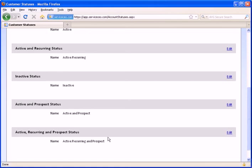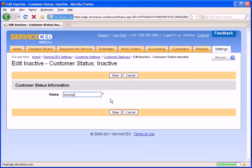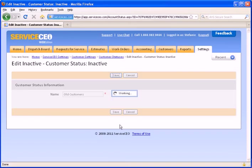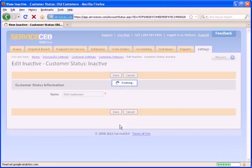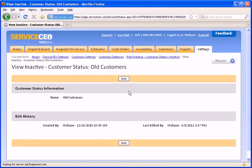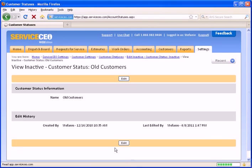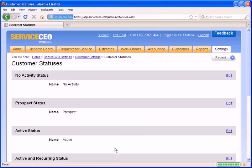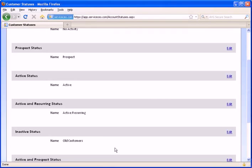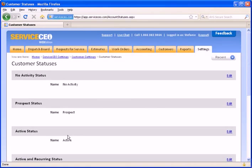Let's say, for example, we would like to change the inactive status. And we will call this old customers. Once you are done naming all your different customer statuses, we can return to your customer settings.